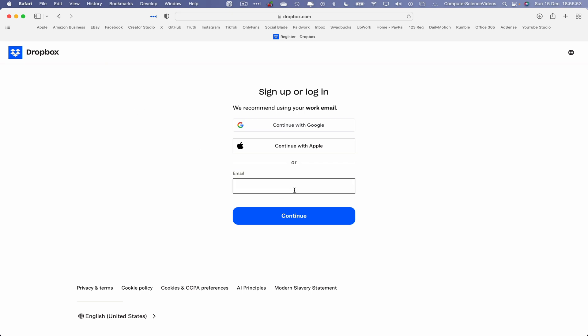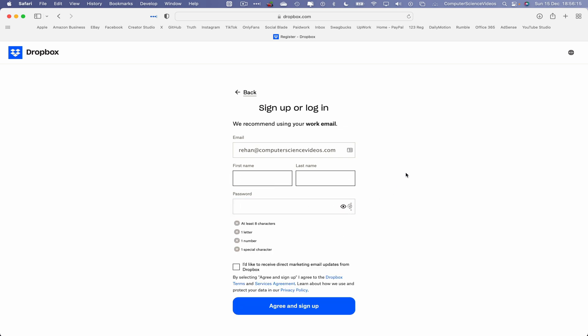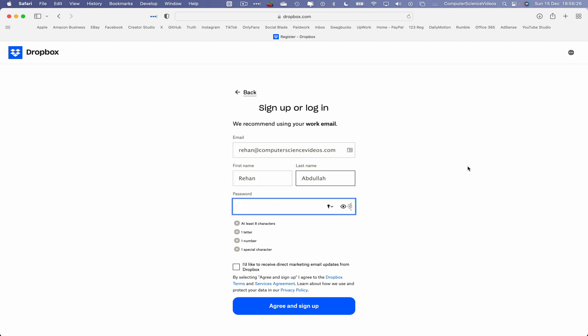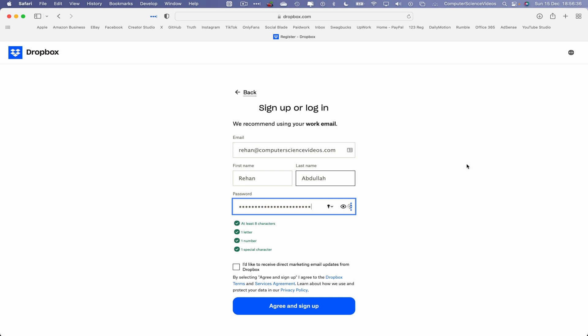This will then have us sign up or log in. Let's now use our email address which is rayhan@computersciencevideos.com. Click on continue. We recommend using your work email, that's fine. Let's now type in my name, last name, and create a password that will be eight characters, one letter, one number, and one special character.